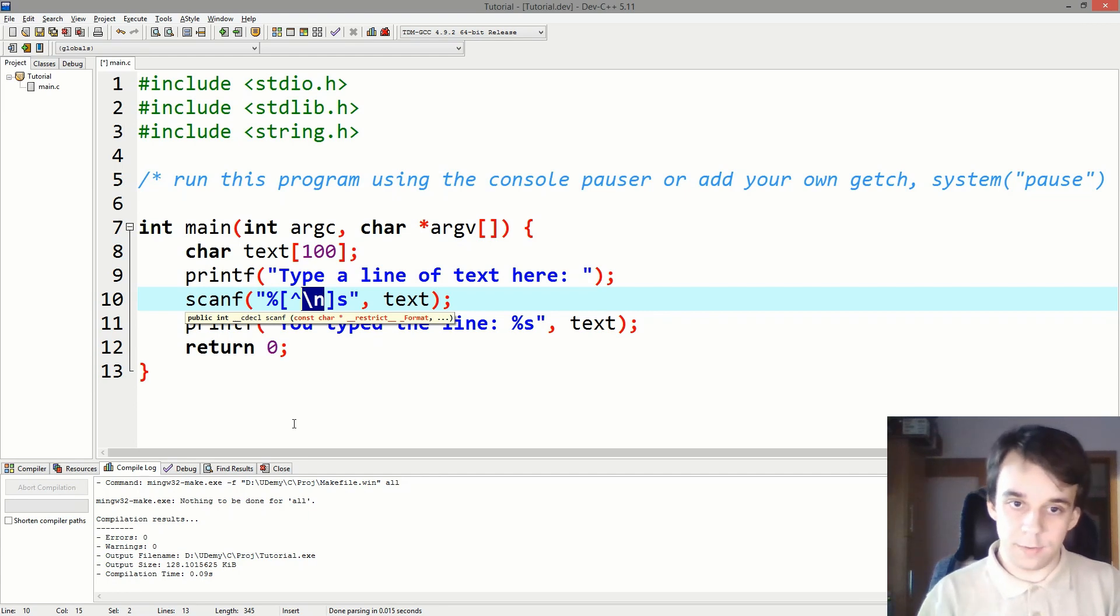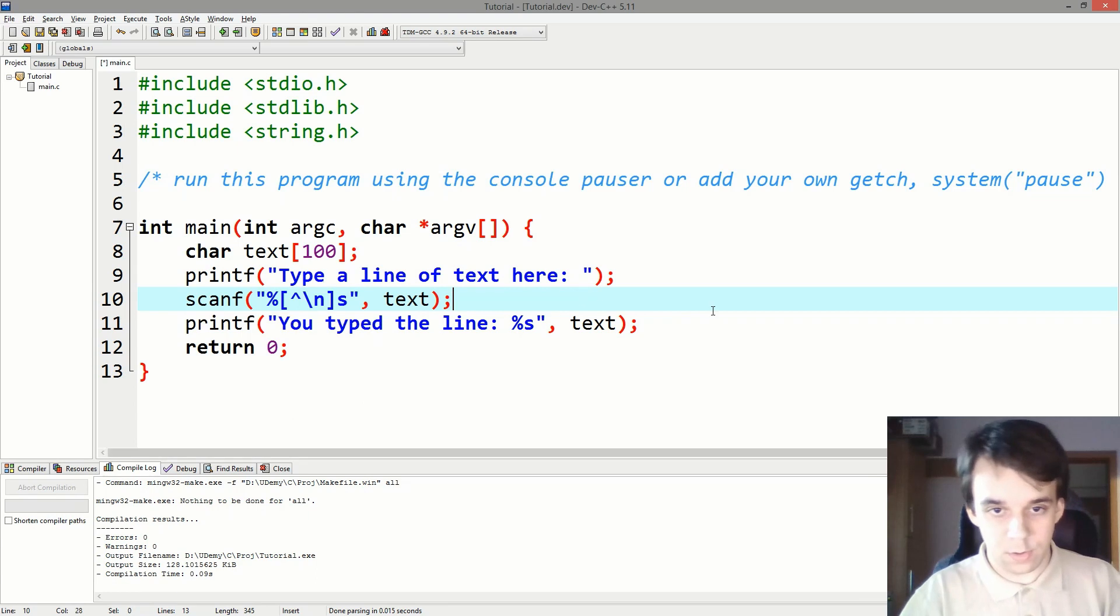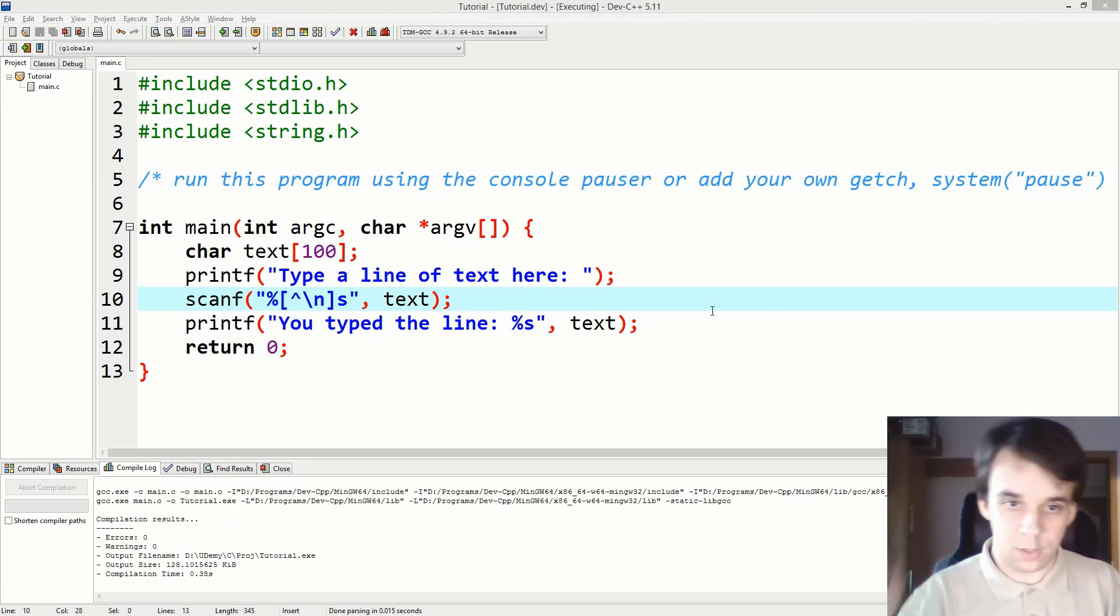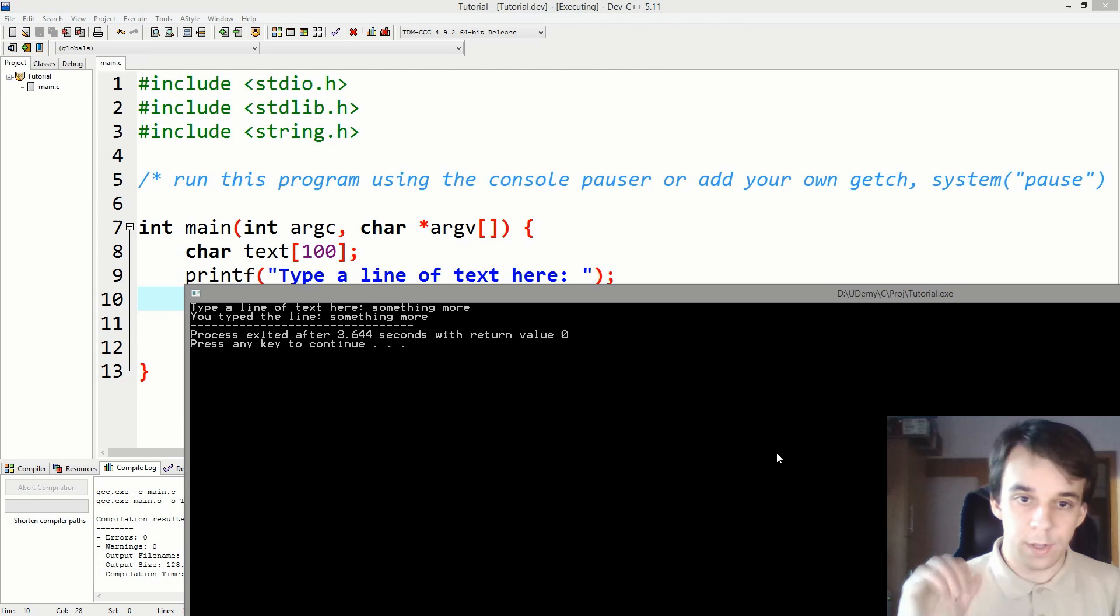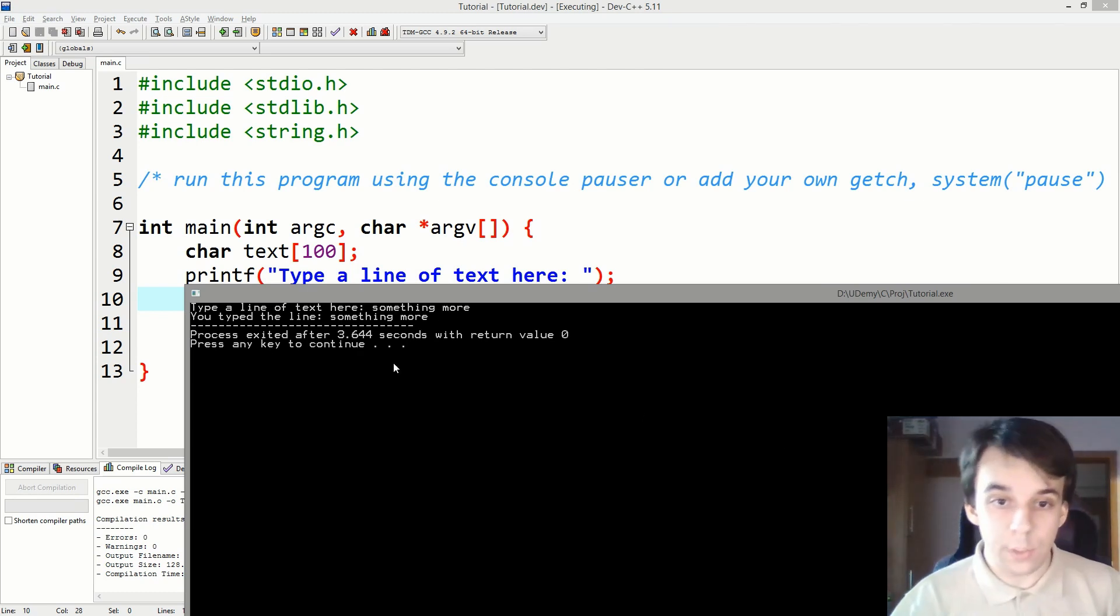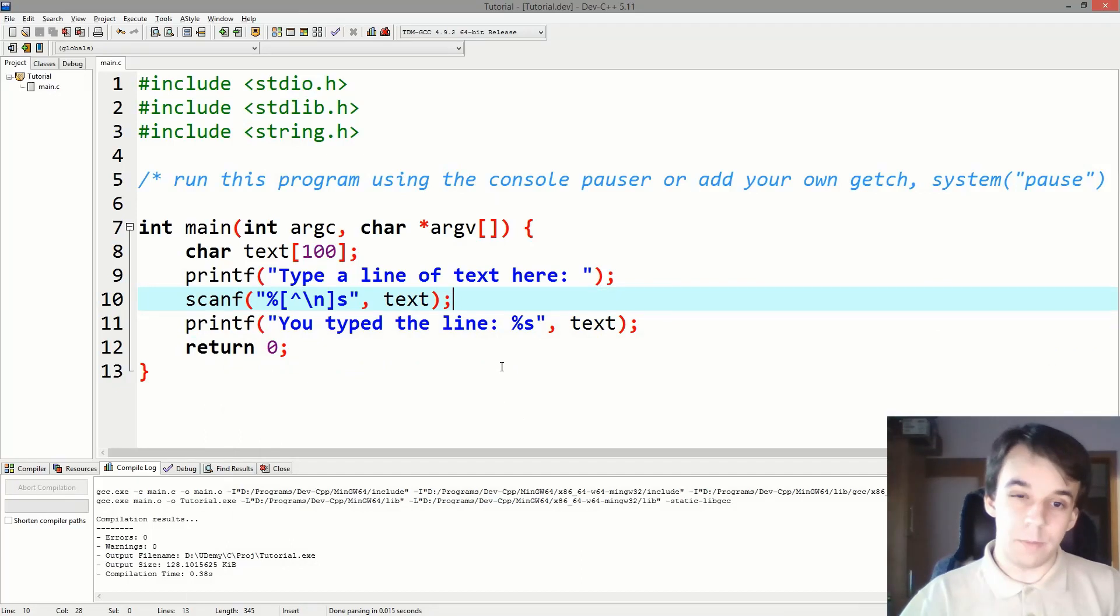So that means that we're going to read everything up until that enter we hit. So if we try to run this and type in "something more," hit enter, we get the line that we wanted: "something more." That's great, that's amazing.